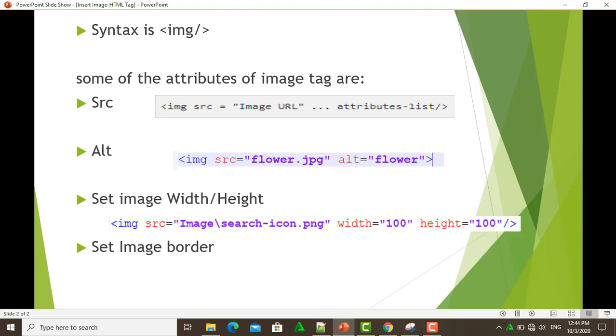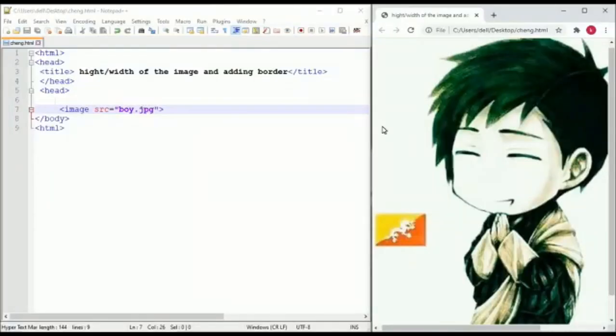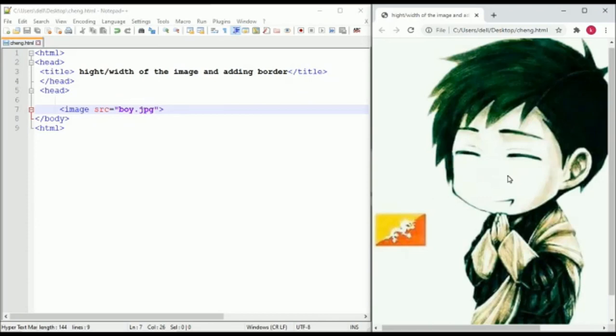This is the end of the explanation, and the demonstration of these attributes will be shown by the next presenter. Welcome to my presentation. I am going to present on changing image height and width and adding borders to the image. This is the image I am going to use, and this is the source of the image.